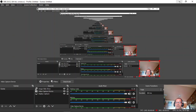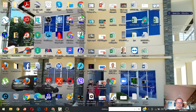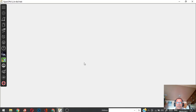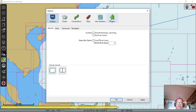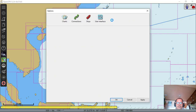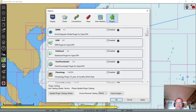Let's start our video tutorial on OpenCPN on how to use the climatology. First, you have to go to the settings. Set up your OpenCPN in the plugins. You just select the plugins for climatology.